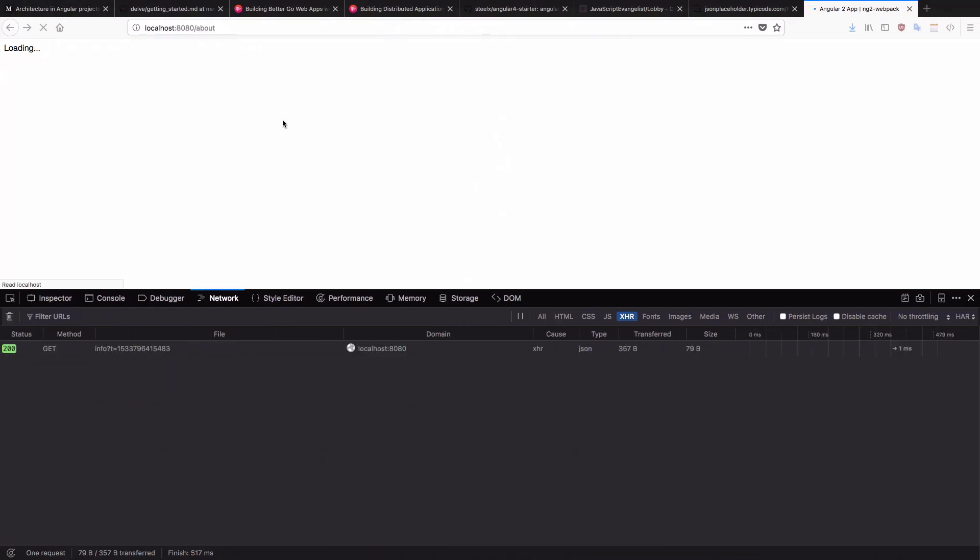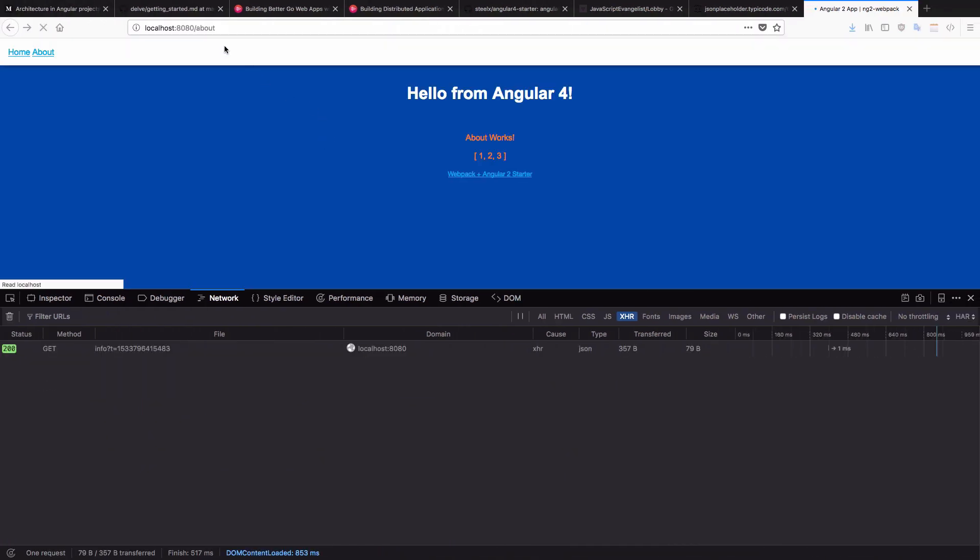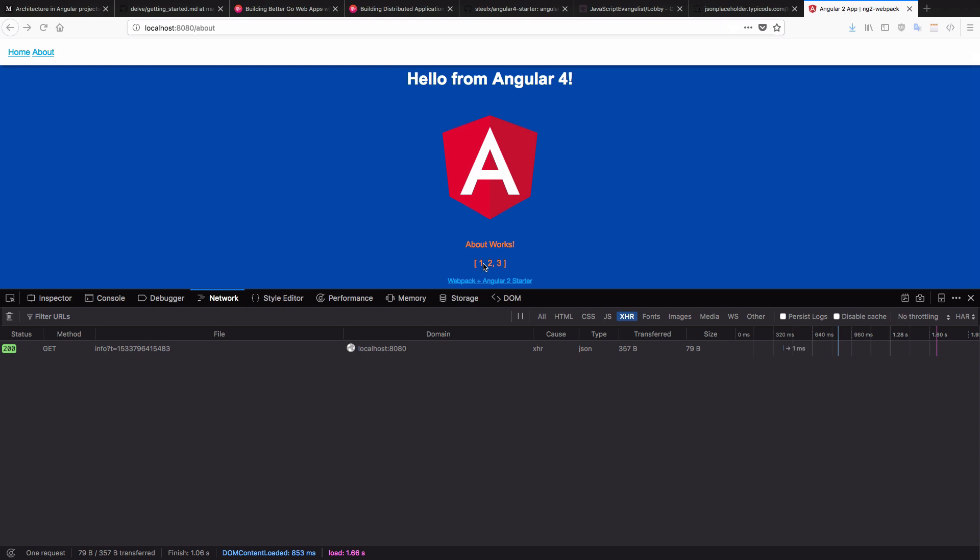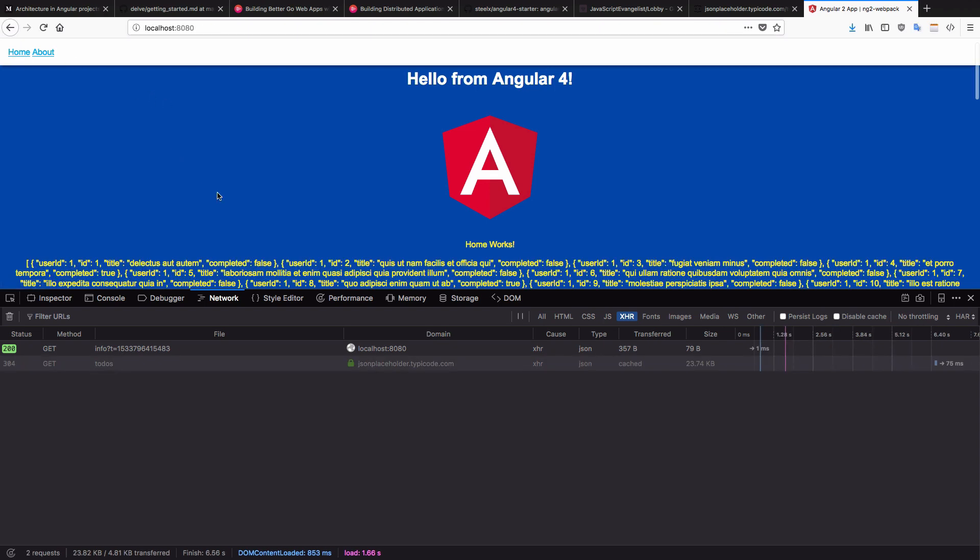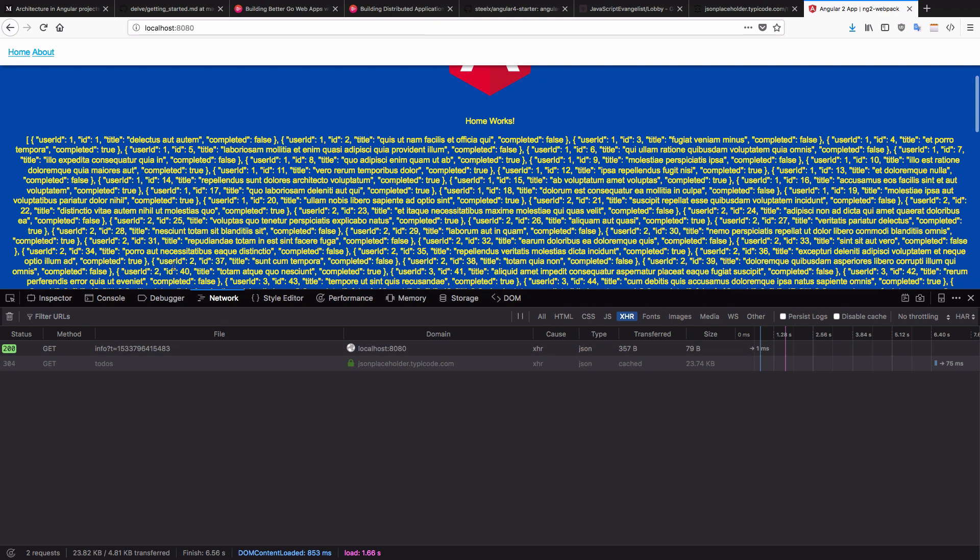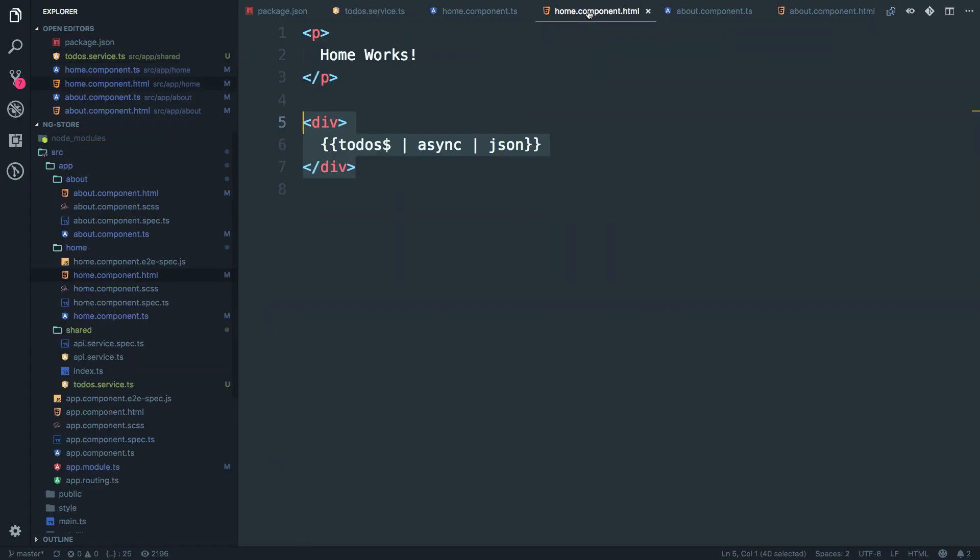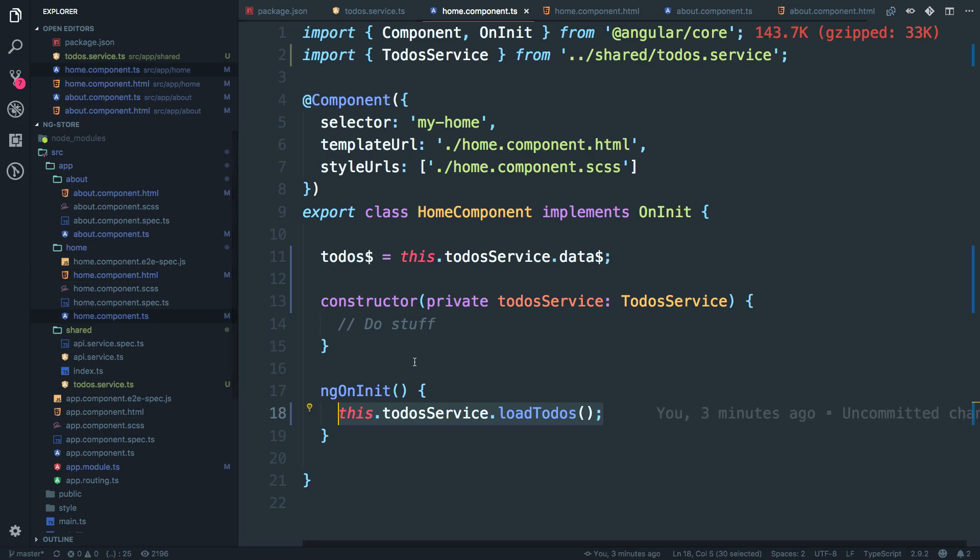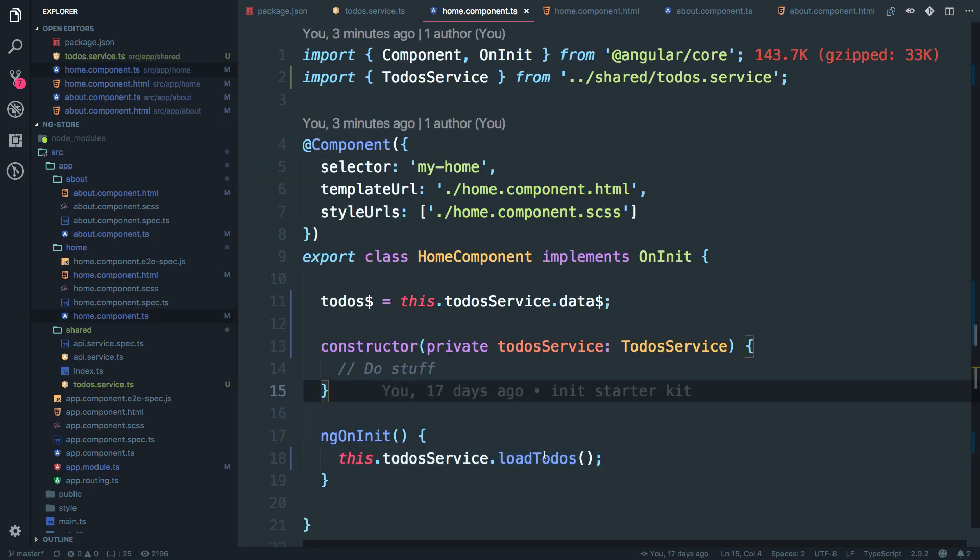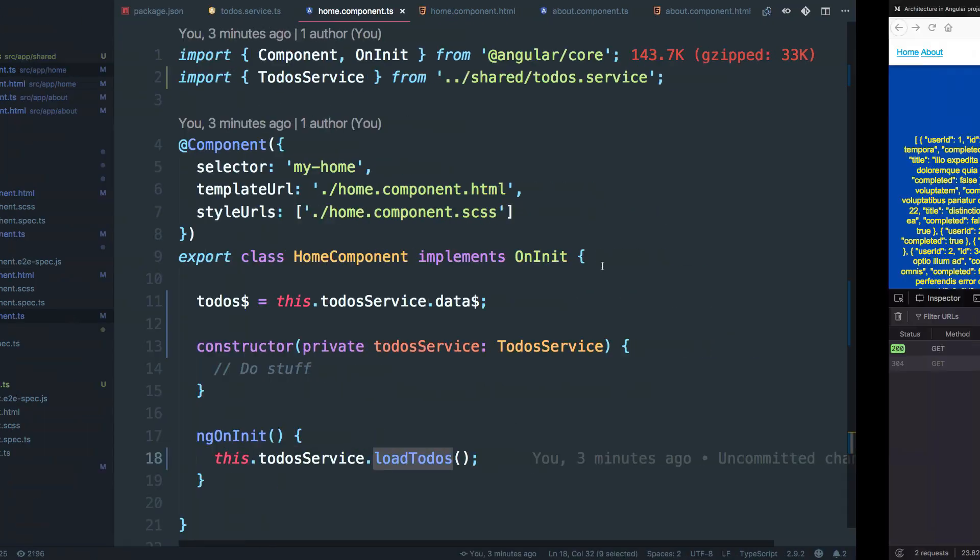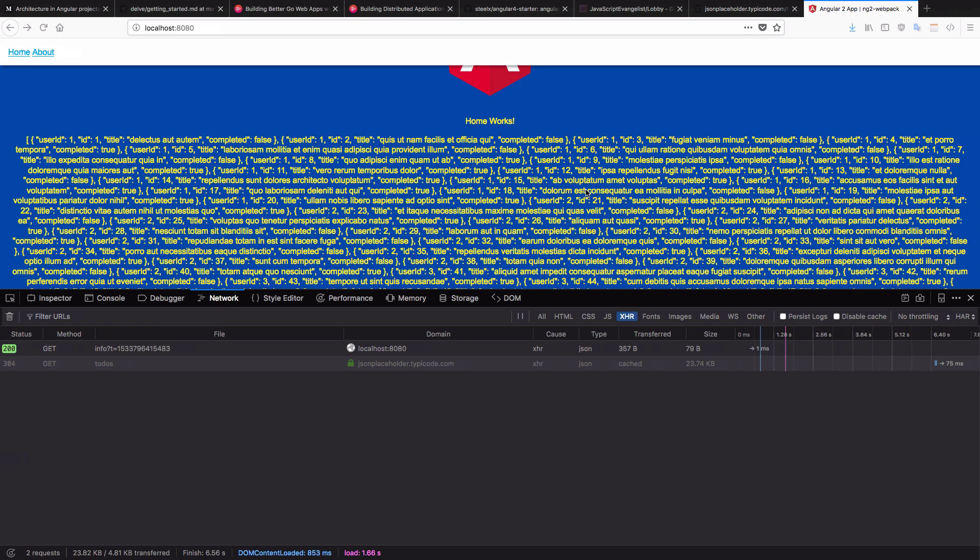And refresh the about route. You can see one, two, three is listed over here. But when I go to home route, you can see the data is being loaded over here. So home component ng init makes this call to load to-do service. So load to-dos. Then we receive this data.